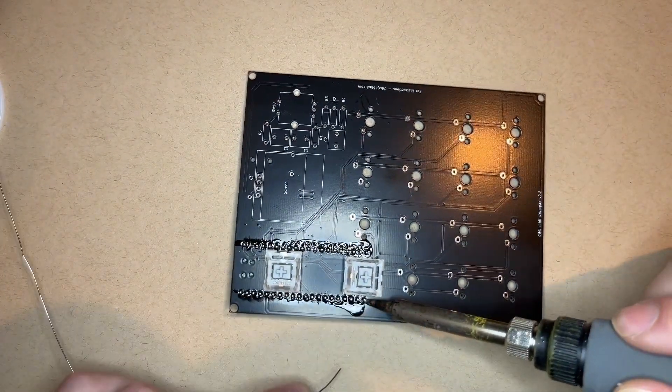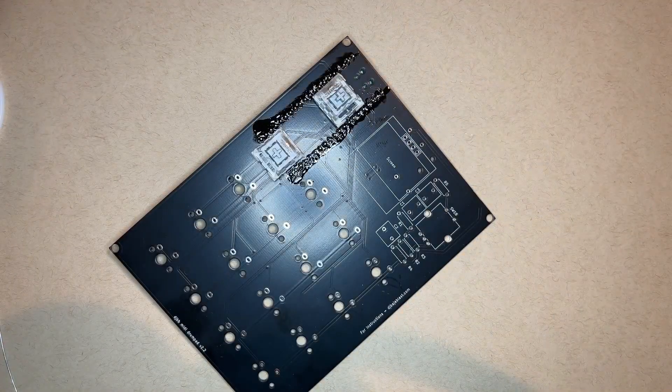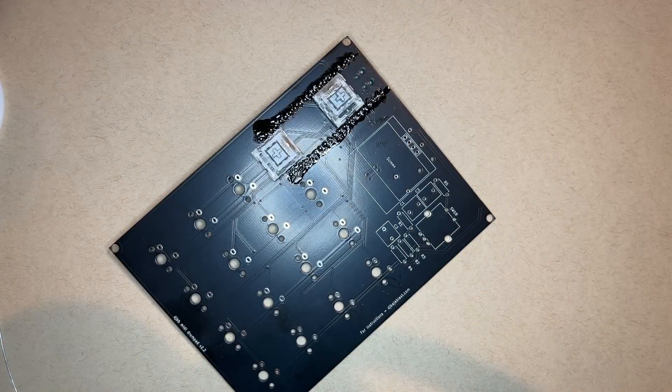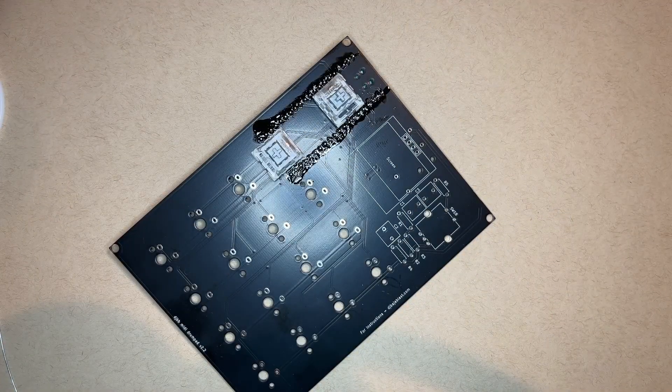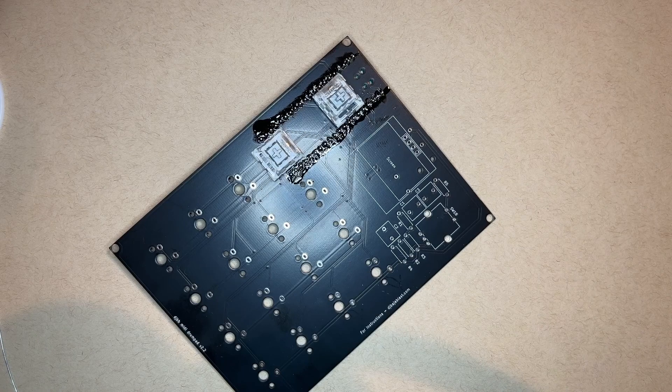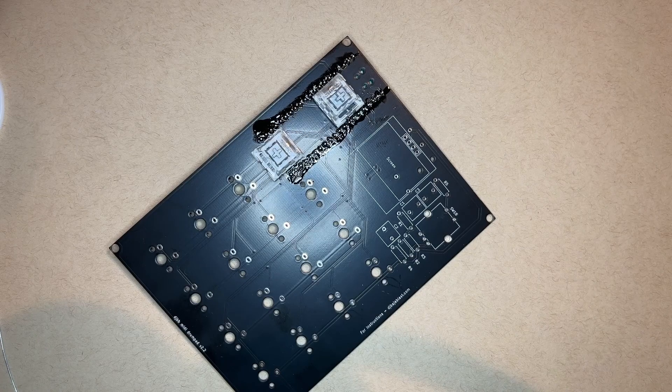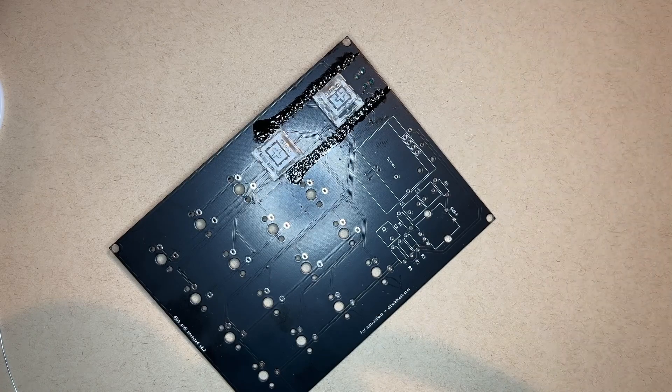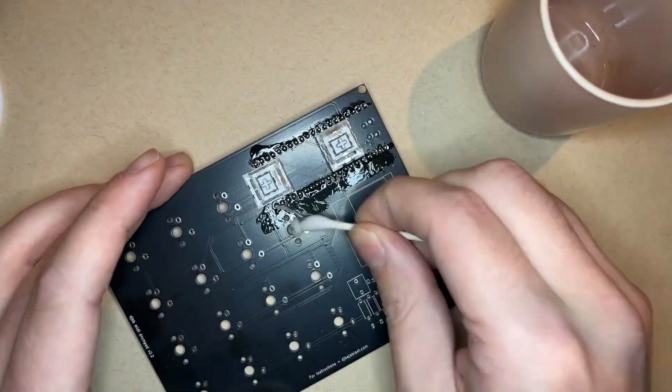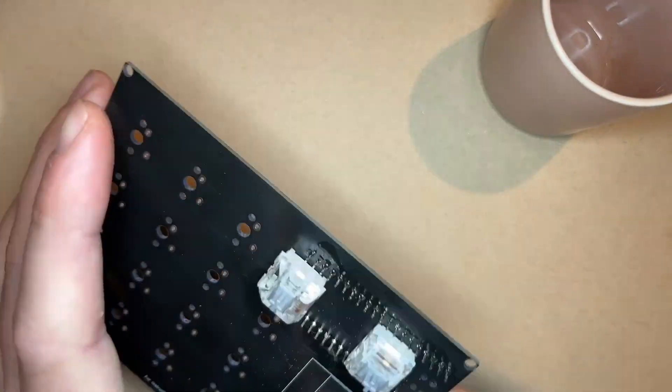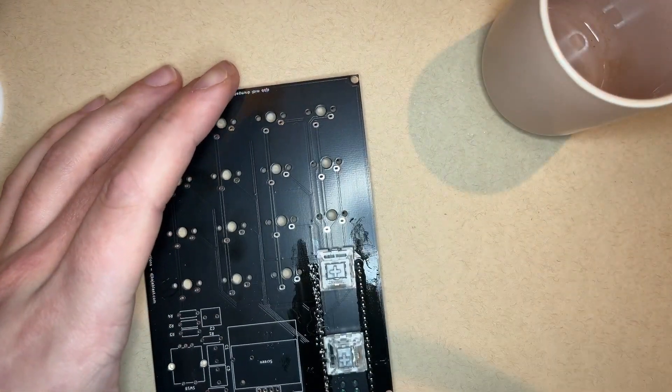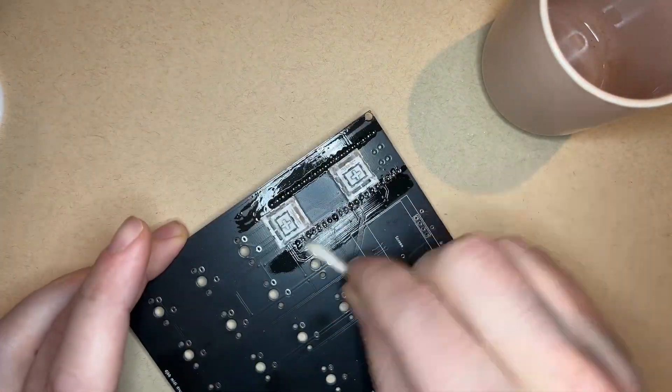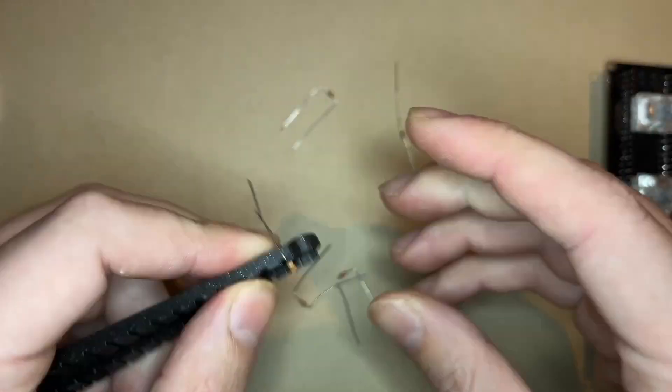If you aren't confident in your soldering skills, you could always solder in a female header here and then just plug the male headers into this. And that way if you fry the microcontroller, you can just pop in a new one. They are pretty annoying to desolder. I don't know that I've ever successfully desoldered one.